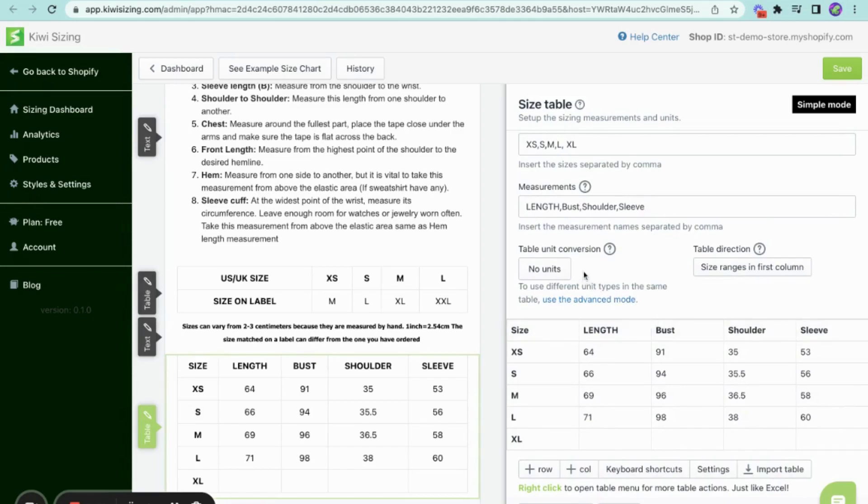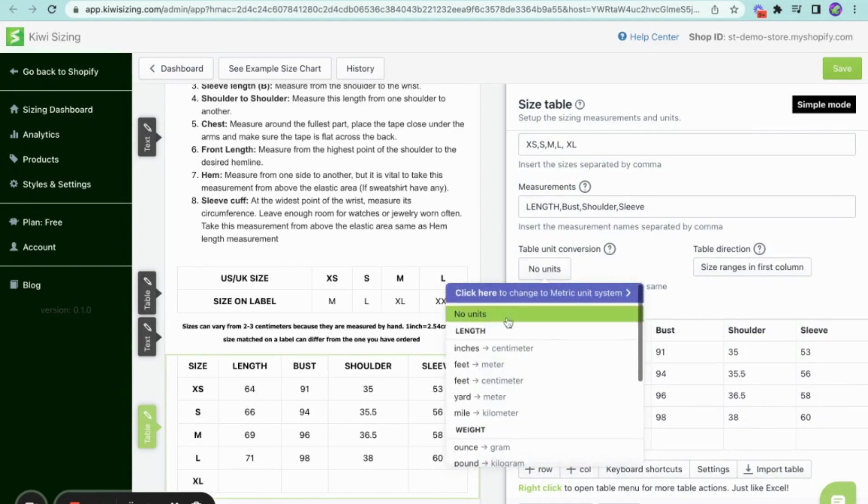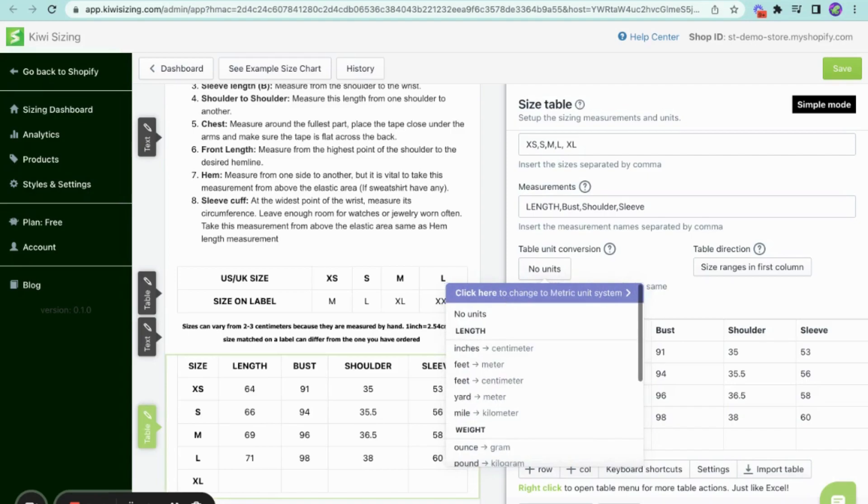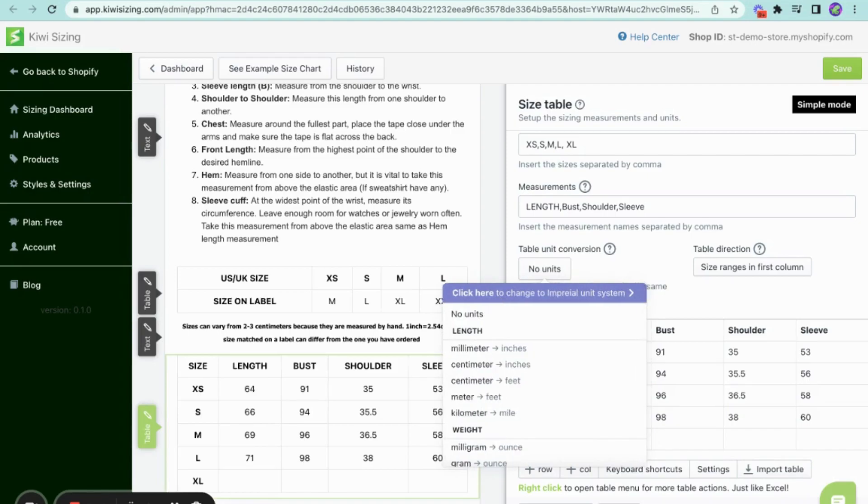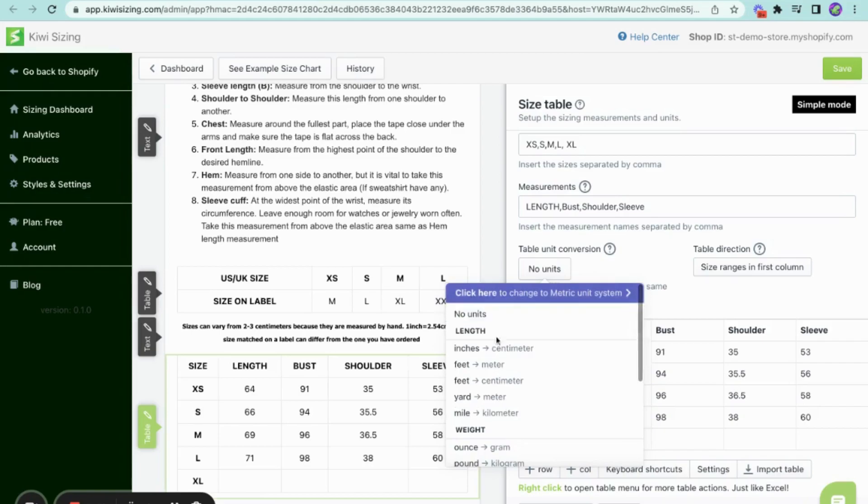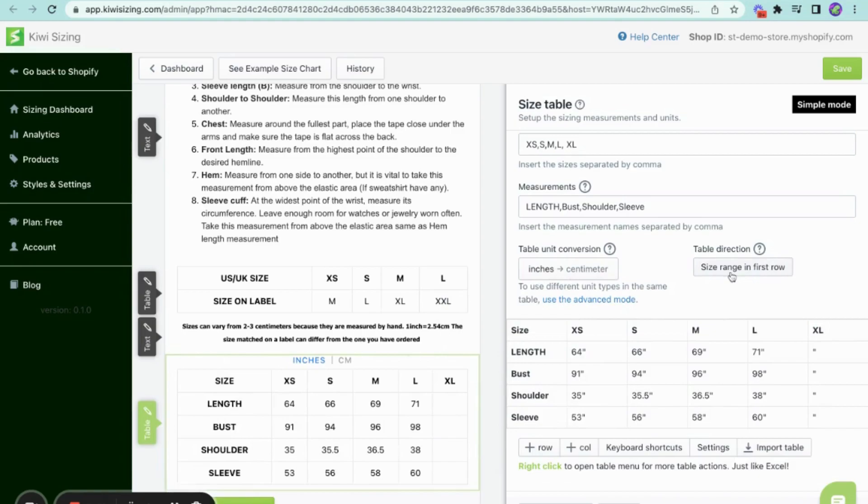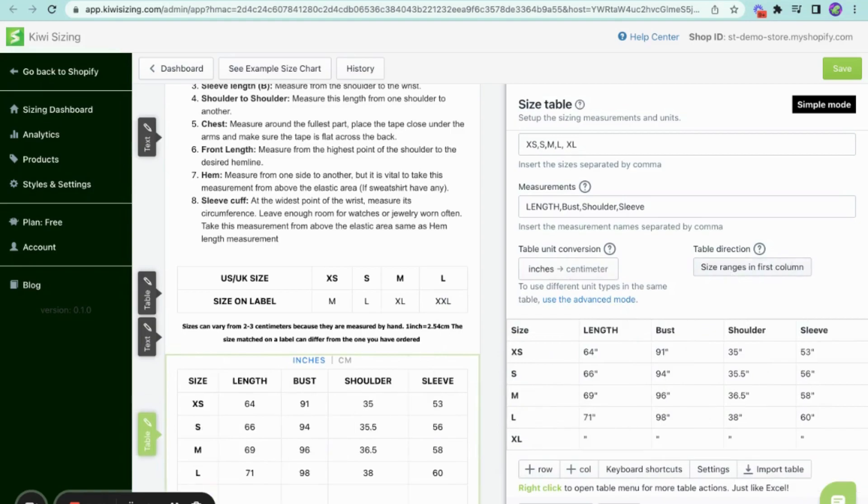Within the unit settings, you have the ability to specify the unit of measurement you prefer for the table. The app will then handle the automatic conversion between metric and imperial units, ensuring seamless transition between the two systems. You can also change the table direction from right here.